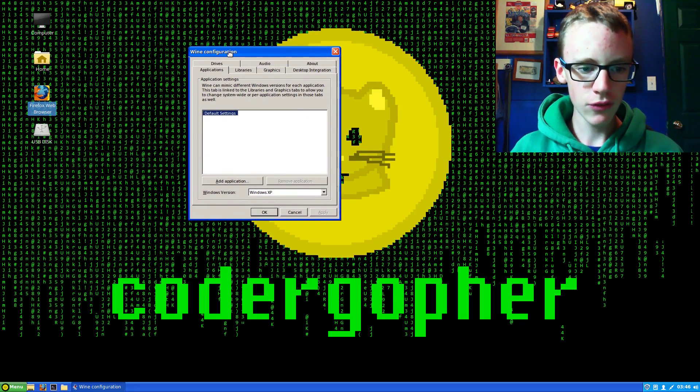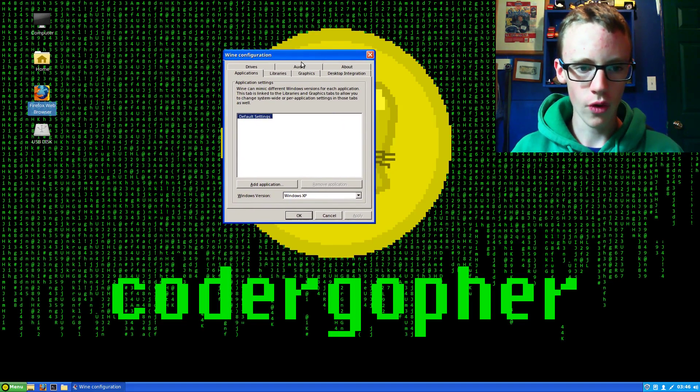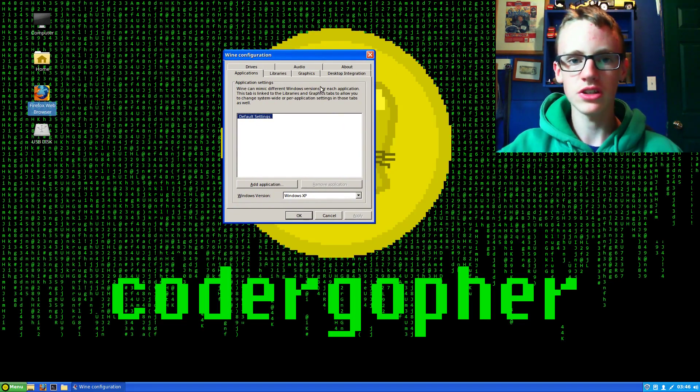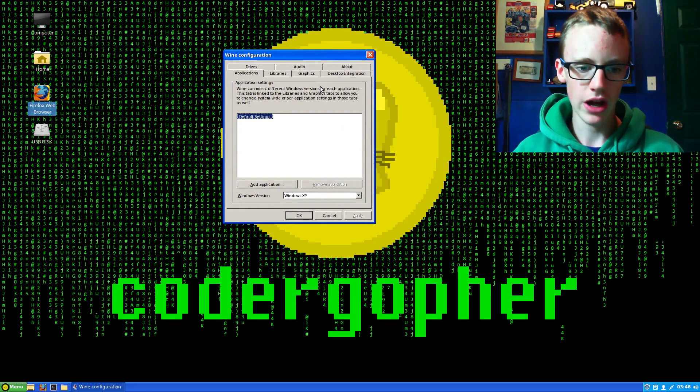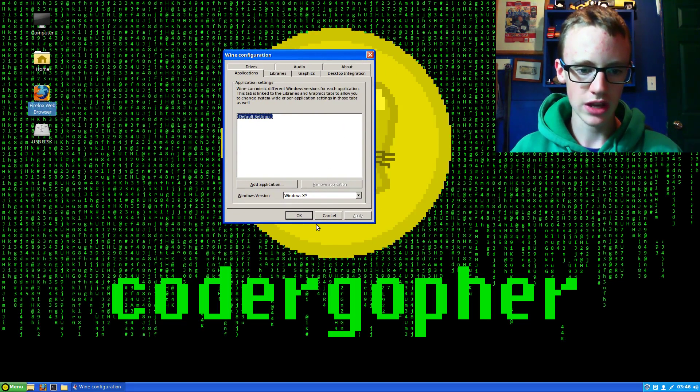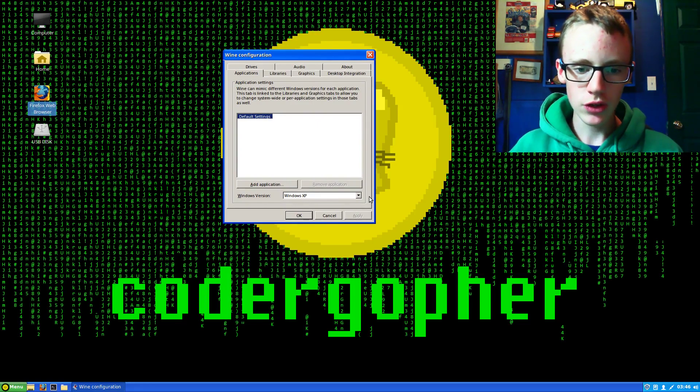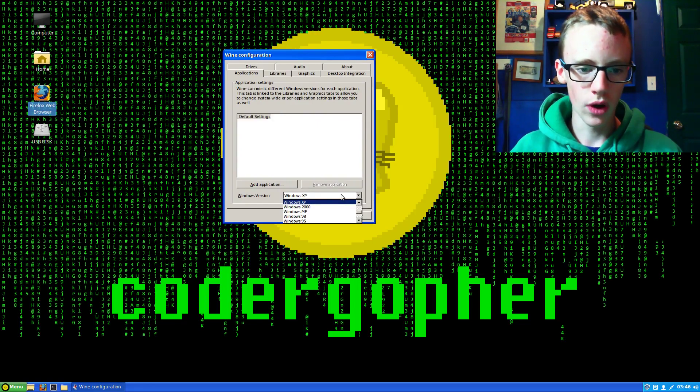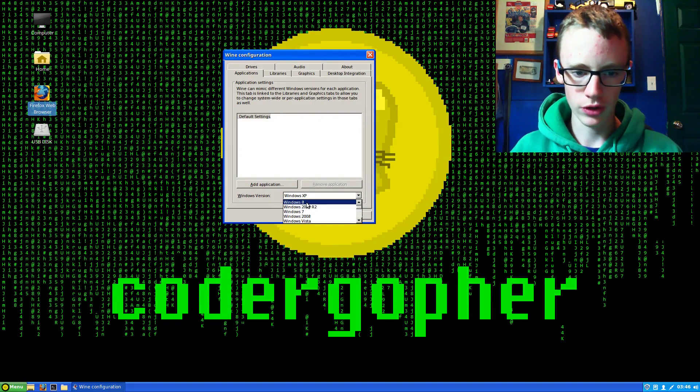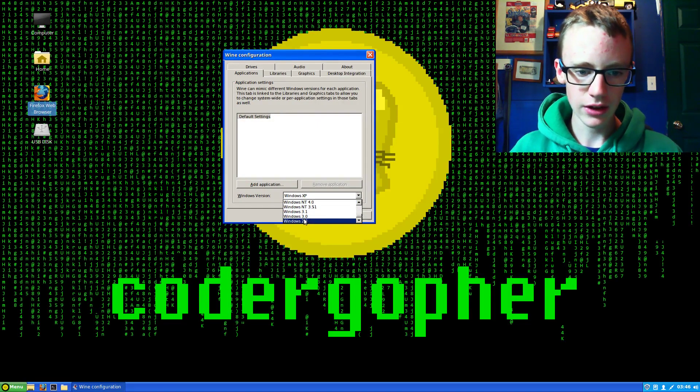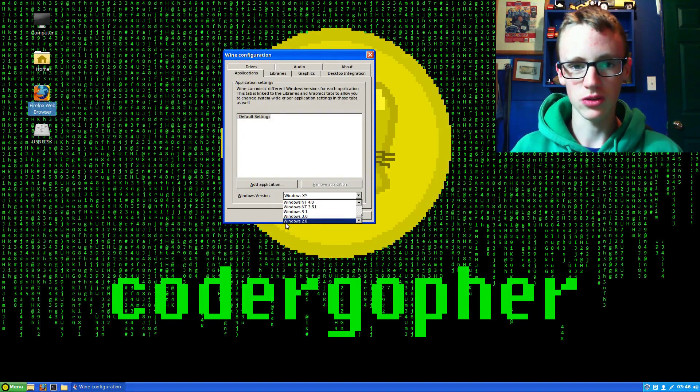Now this is the Wine configuration. The default settings for global settings have been set to Windows XP. You can set that to what you want. It goes as new as Windows 8 and as old as Windows 2.